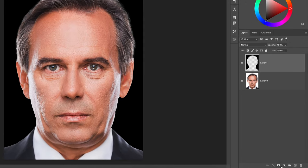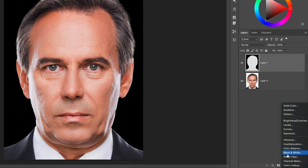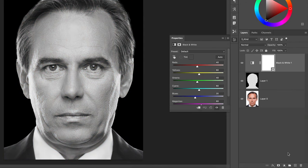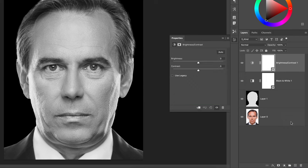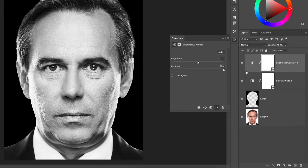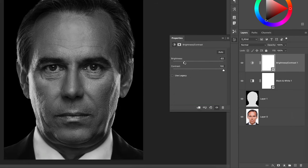Add a black and white adjustment layer, followed by a brightness and contrast adjustment layer. Max out the contrast, then bring down the brightness. We're looking for a nice balance between the darkest and lightest parts of the image.